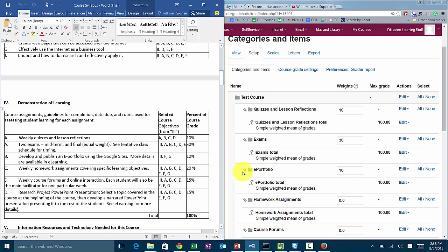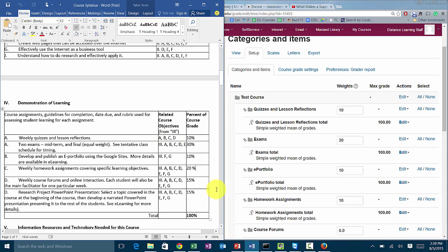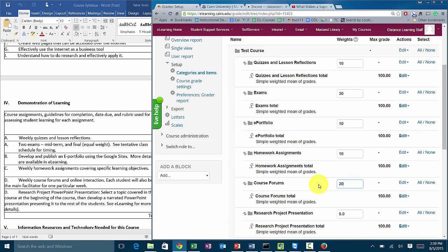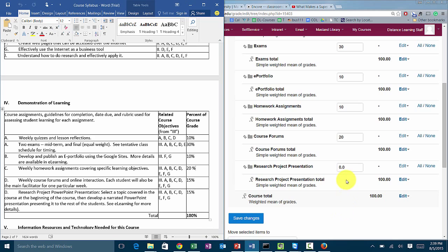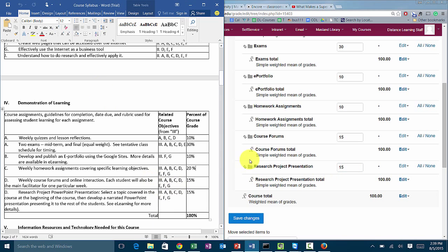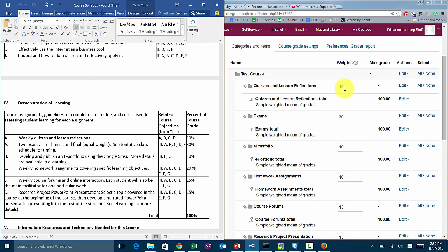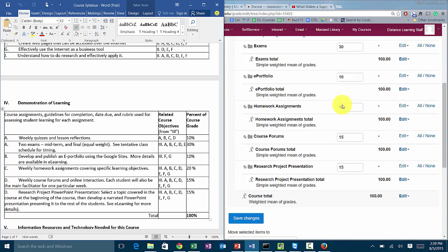The next one is 10 percent, the next one was 10, the next one was 20. The forums were 15 I think and the last one was 15. All of those weights should add up to 100 percent. Click on save changes and at this point the gradebook has been configured.